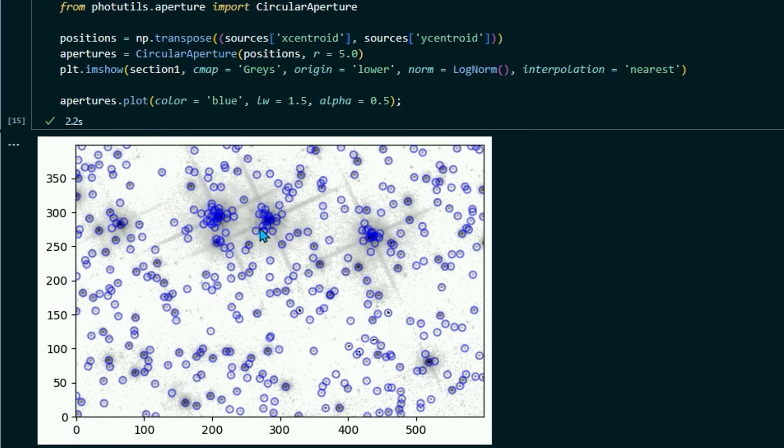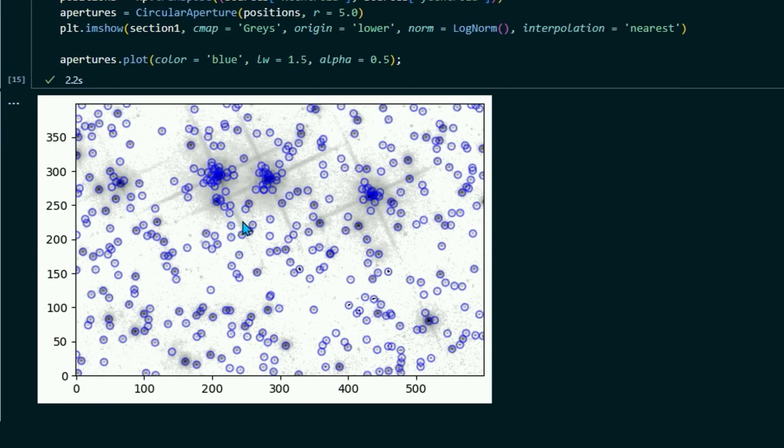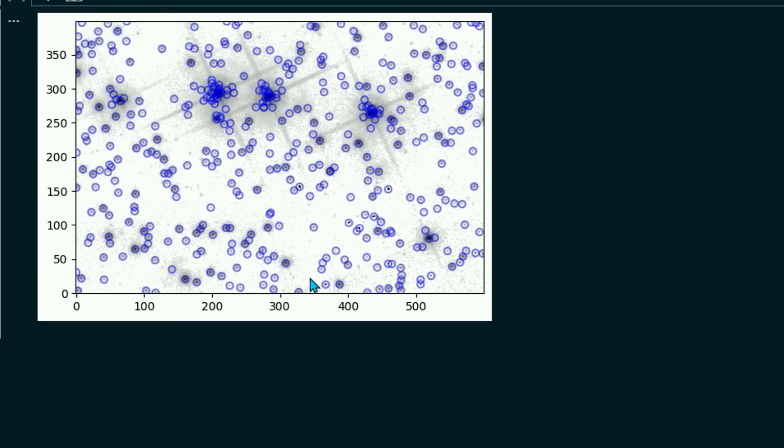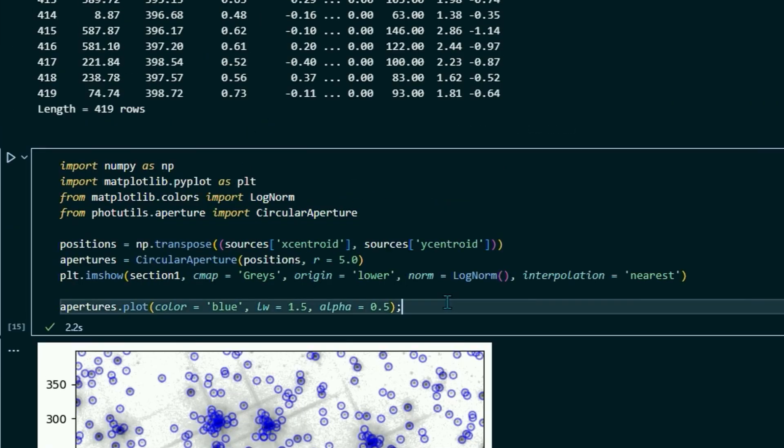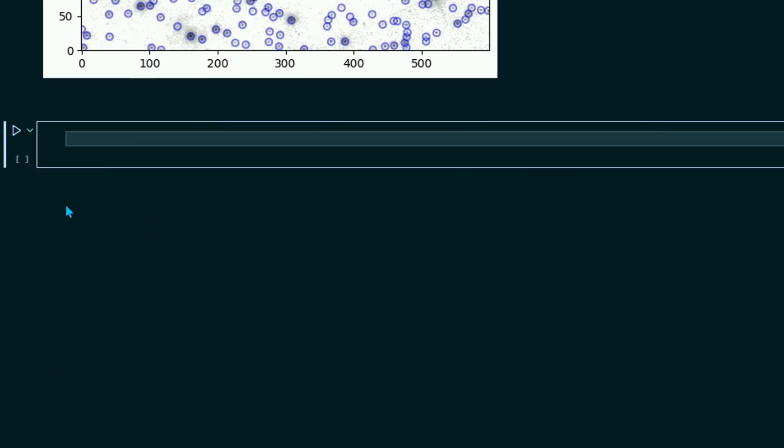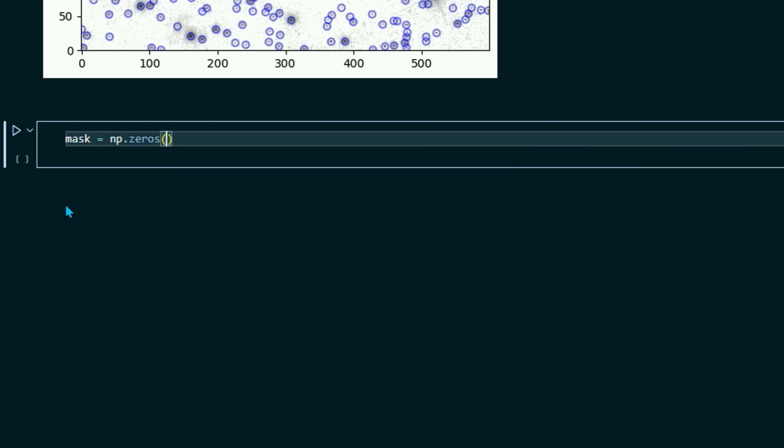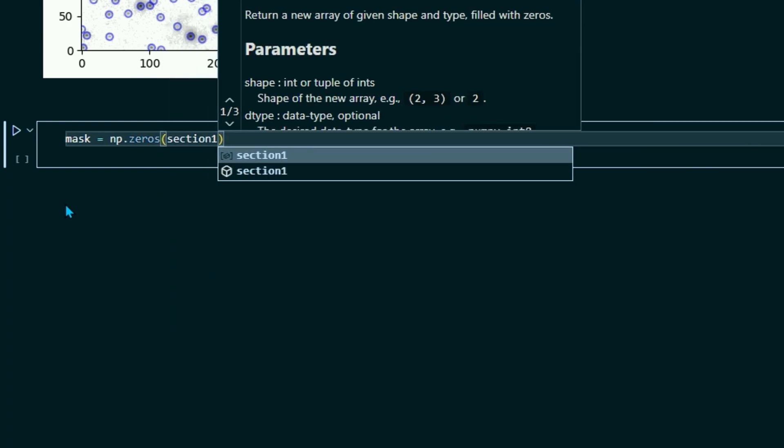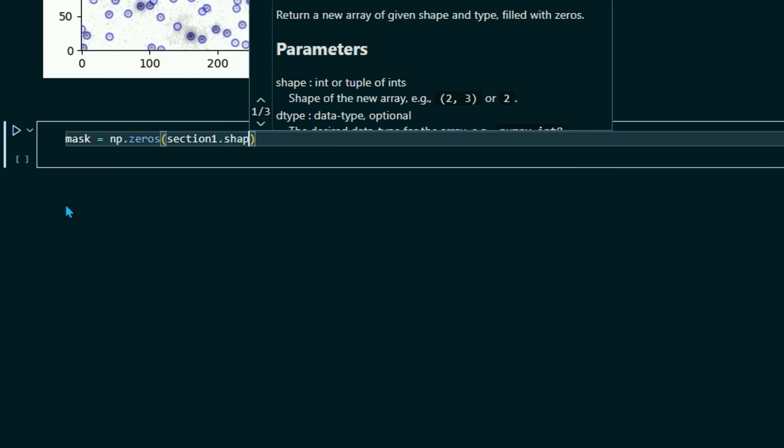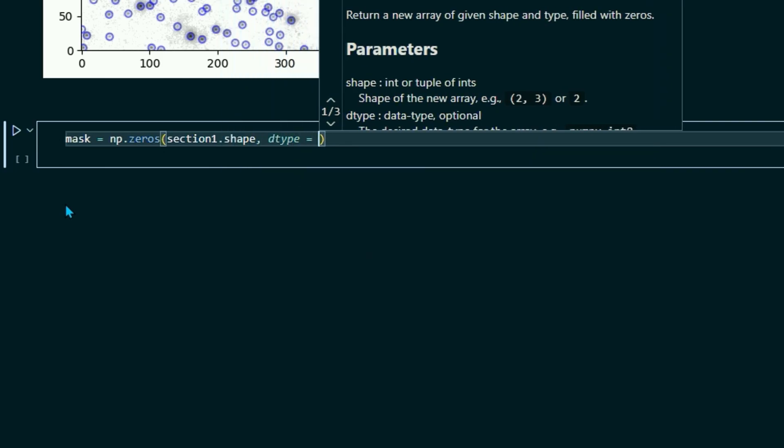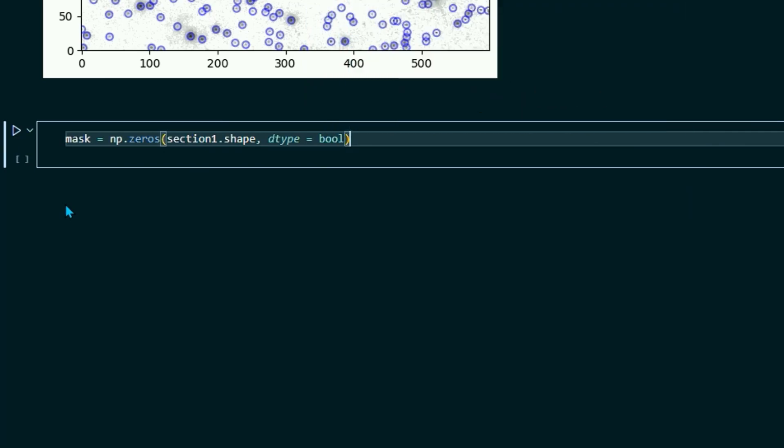So the next thing we're going to do is we're going to go over creating a mask. And what masks do is they will take out a section of our image that we don't want the star finder to go over. So we're going to try and block out all of these bright sources that are just too bright and are probably going to mess with our data.